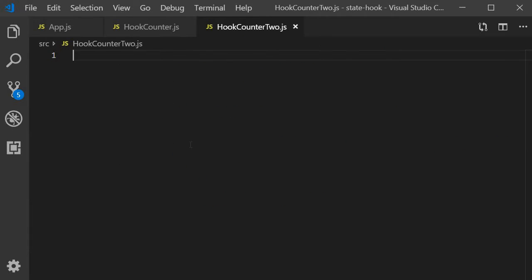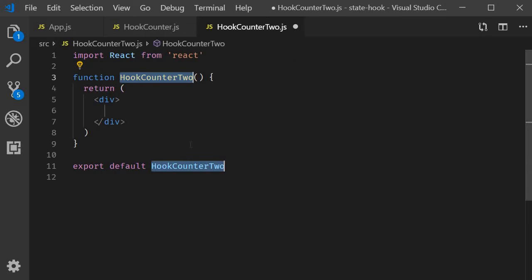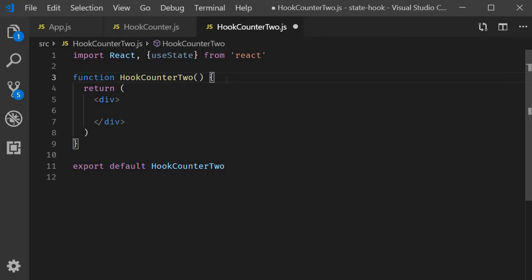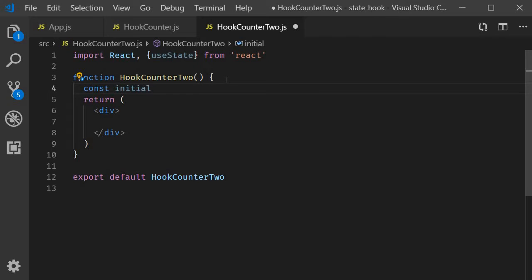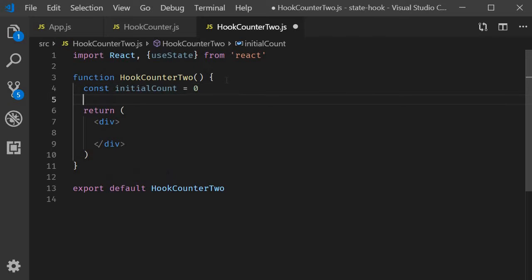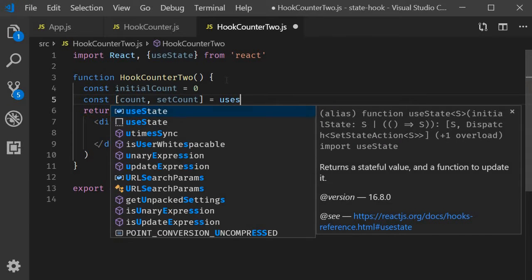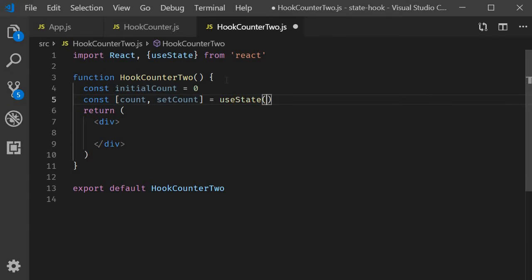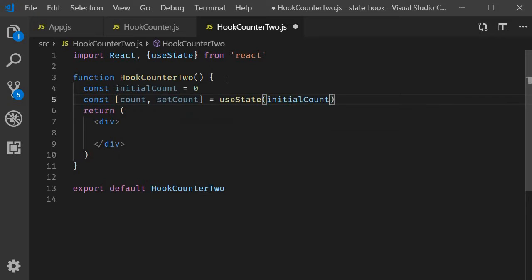Within the file I'm going to use the react snippet rfce to create a functional component. Next we use the useState hook to create a state variable and the corresponding setter function. So count comma set count is equal to useState with a default value of initial count.